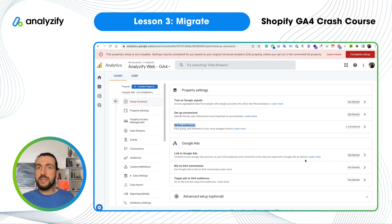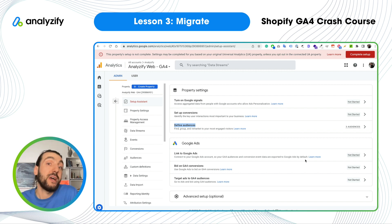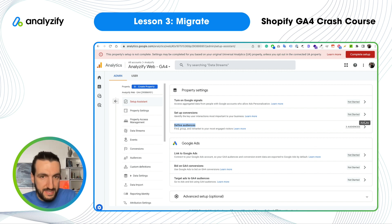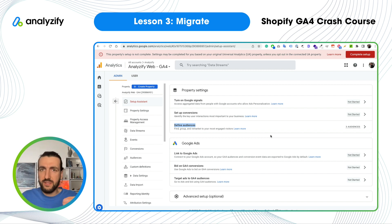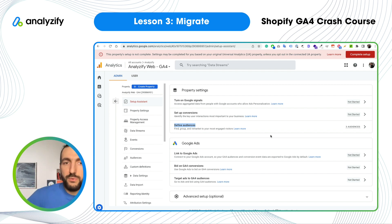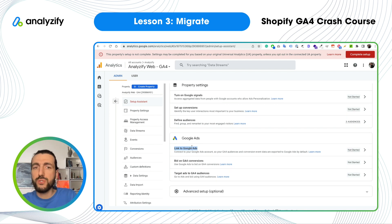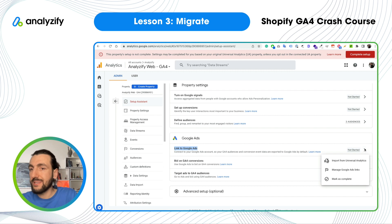What we've done: we imported conversions — goals in UA become conversions in GA4 — and we migrated audiences from Universal Analytics to GA4. Those are the two important steps. Apart from that, there isn't much automated migration. There are some settings you can carry over manually, which we'll cover in the settings section. Now we are done with migration. But as mentioned at the start, we should also check Google Ads. GA4 warns you to link to Google Ads — you should do this, it's very important.